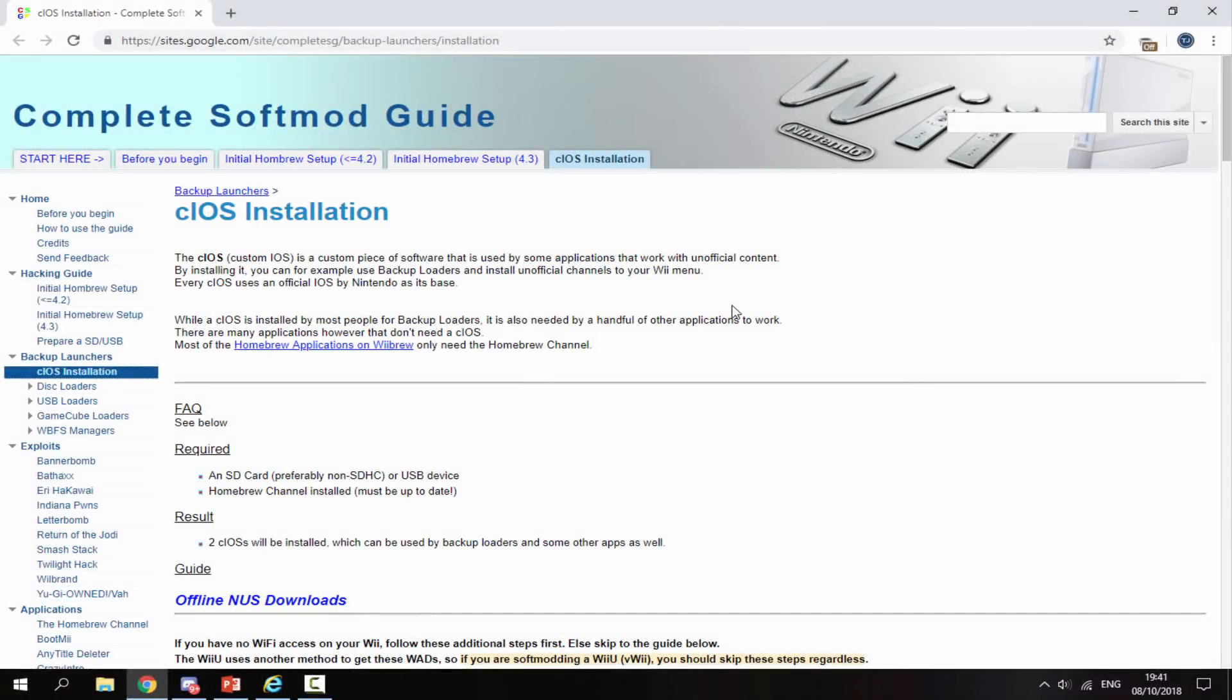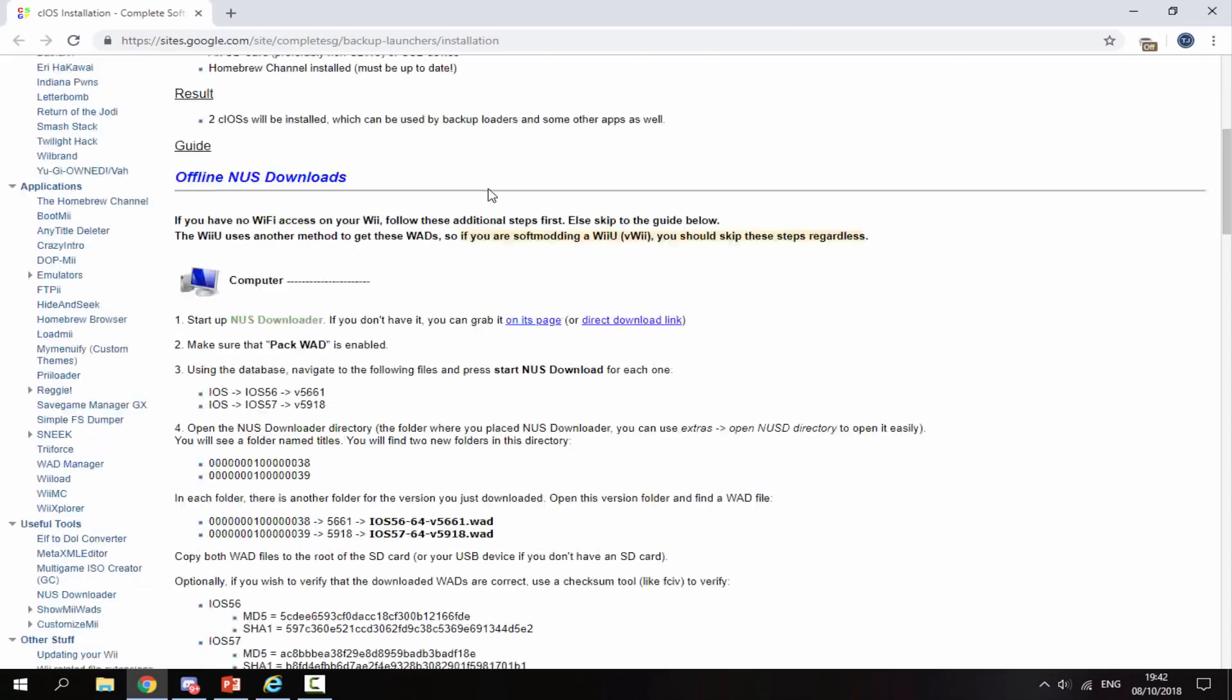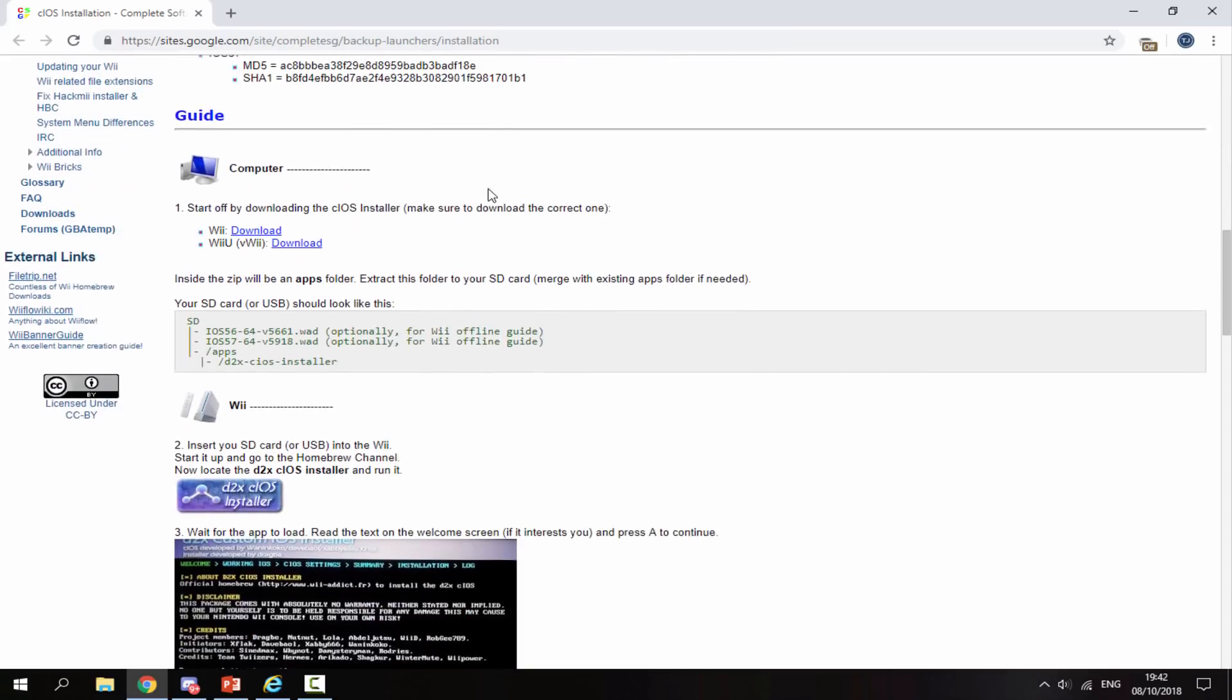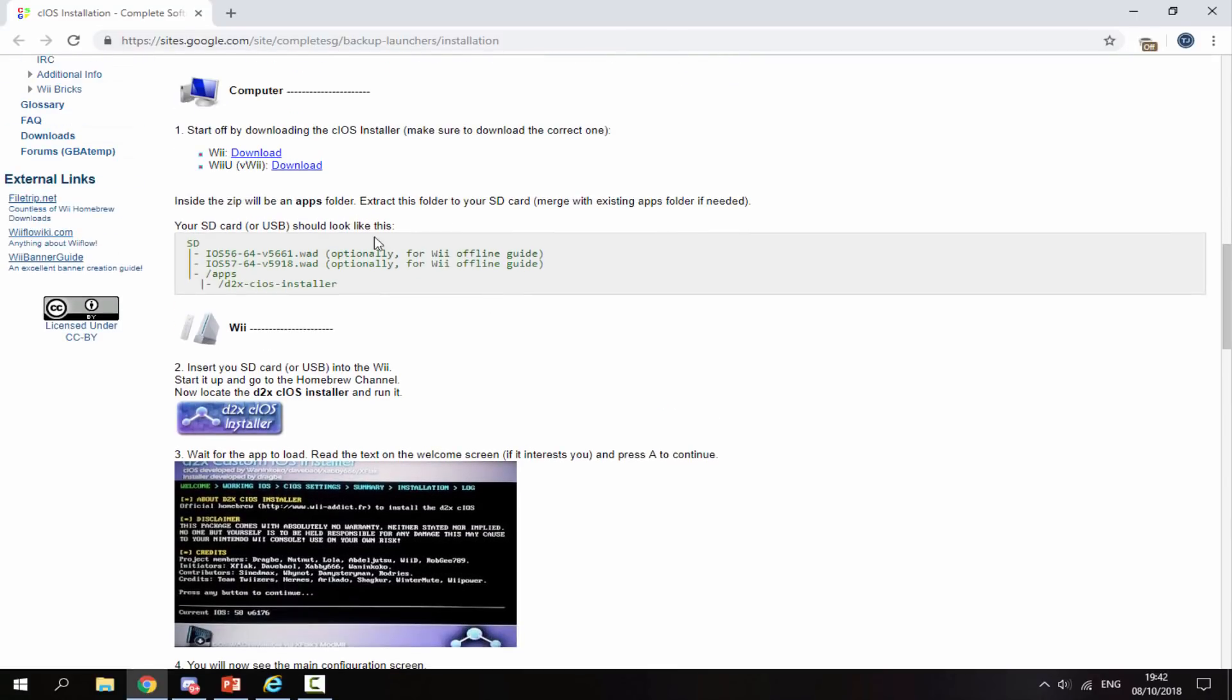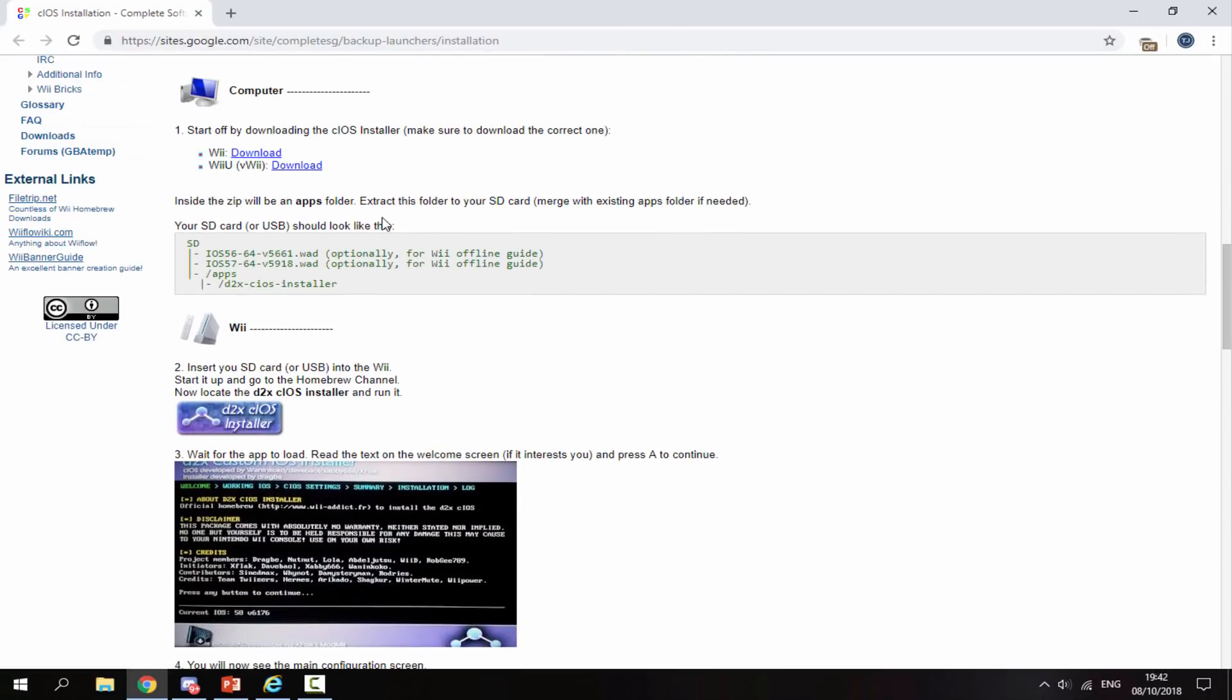On your computer, I will leave a link to this website in the description and this is where you can get all the files for cIOS. Just scroll down and you're looking for the guide part here.